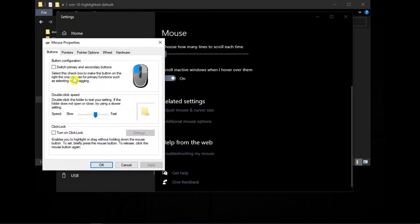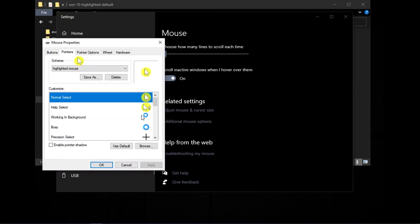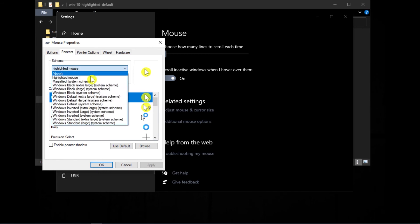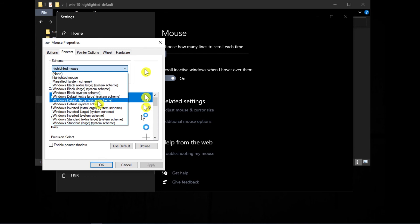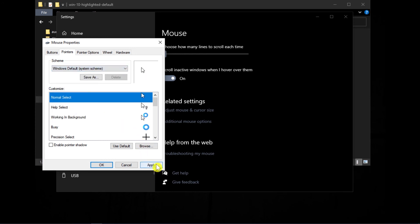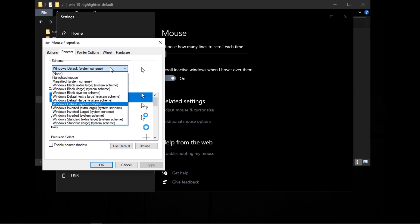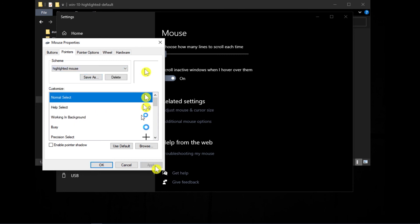Go to Additional Settings, and from the options choose one of the default schemes, then click Apply. As you can see, my mouse cursor is turned back to default. And if you want your highlighted cursor back, select the highlighted cursor option which you saved before, and click Apply.